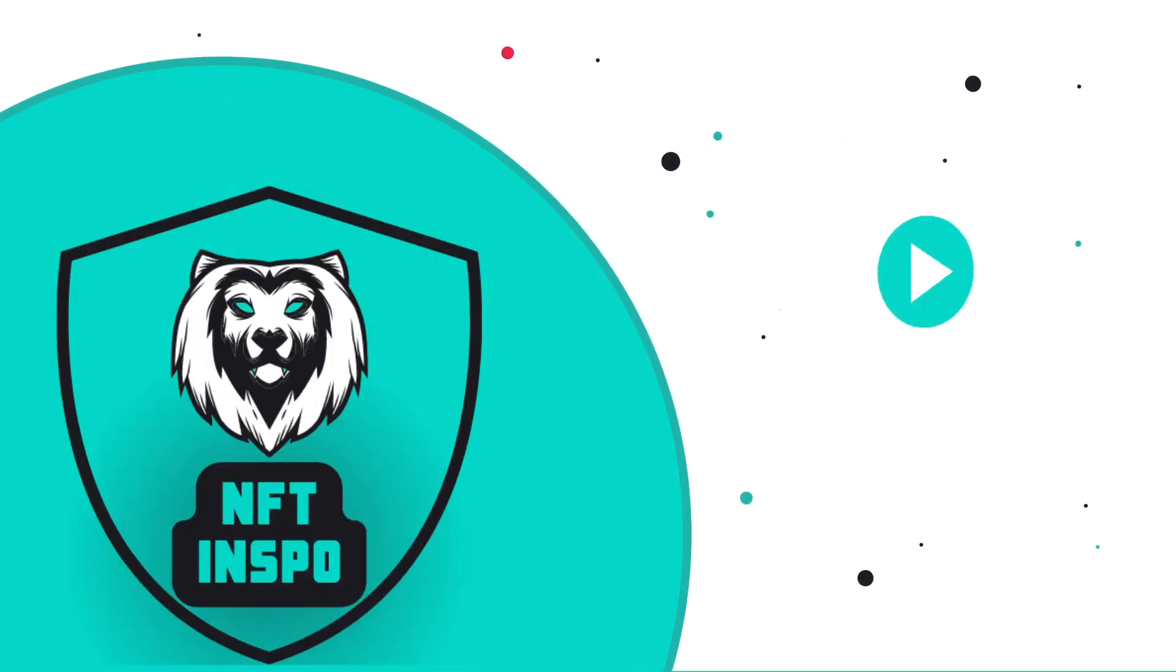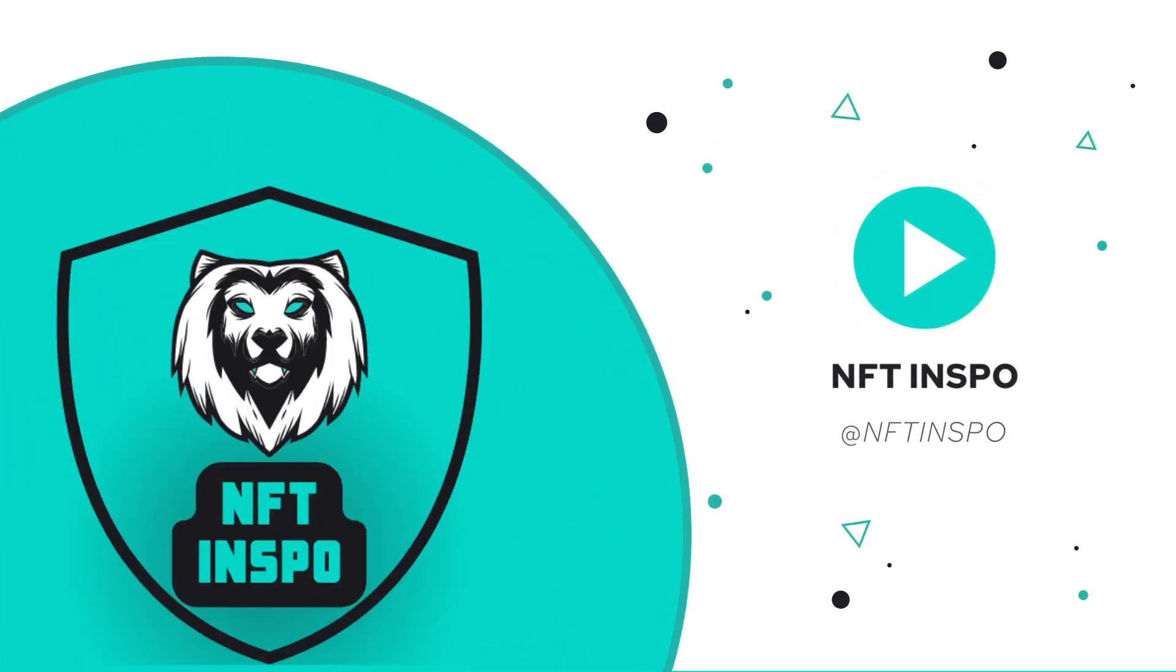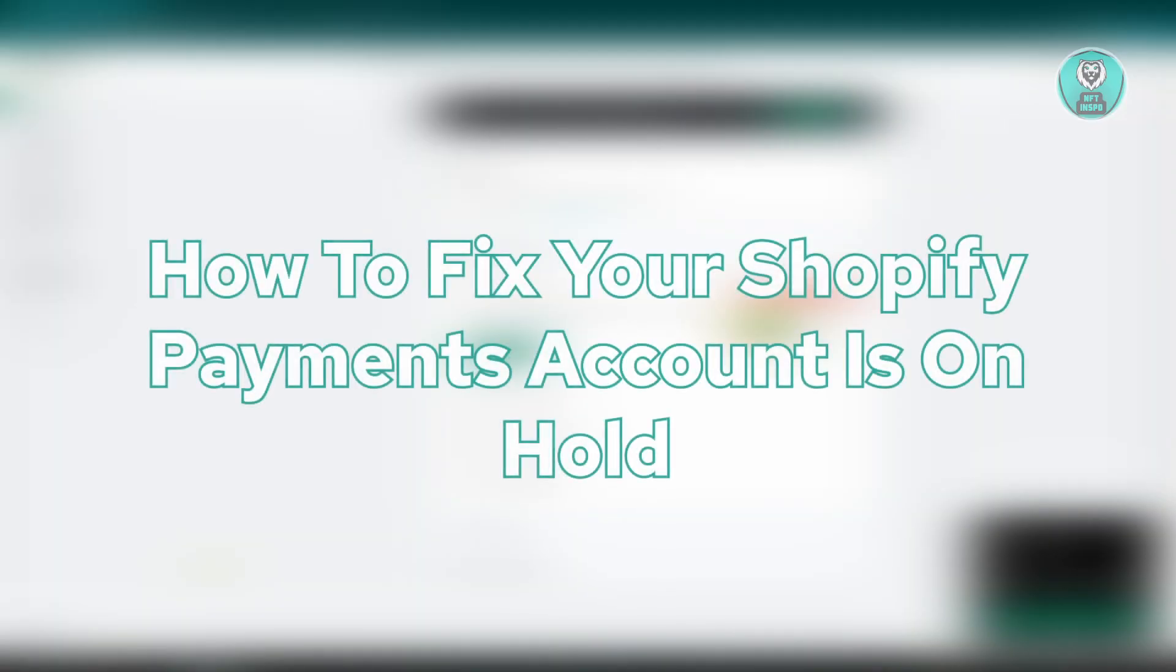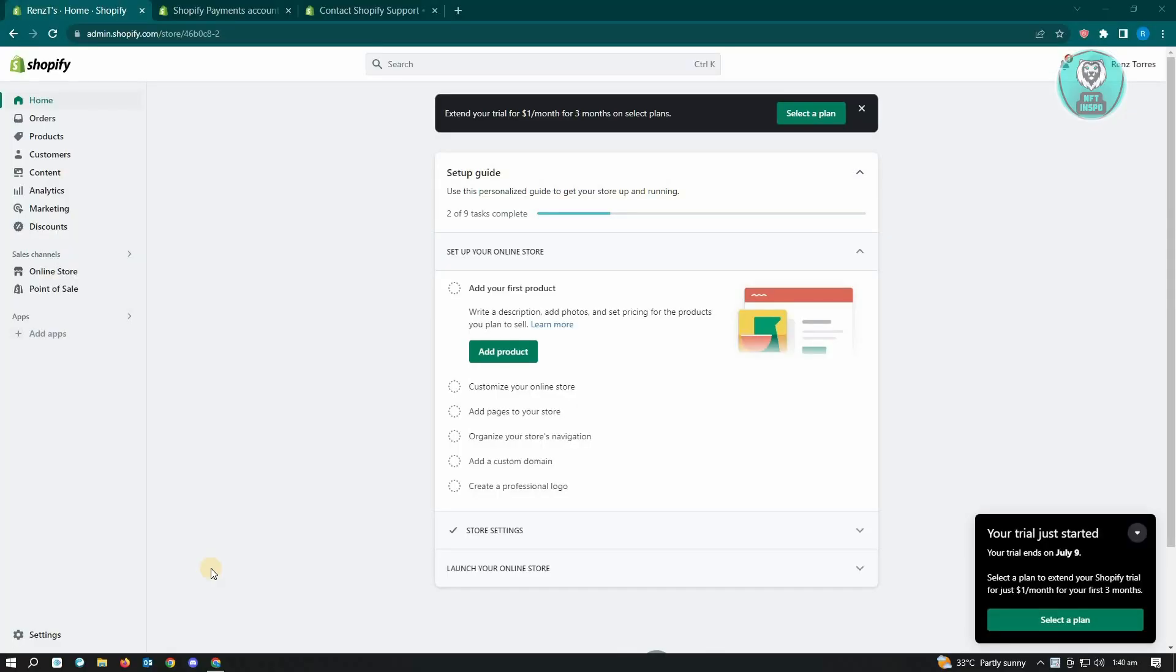Hello guys, welcome back to NFT Inspo. For today's video we are going to show you how to fix your Shopify payments account is on hold.